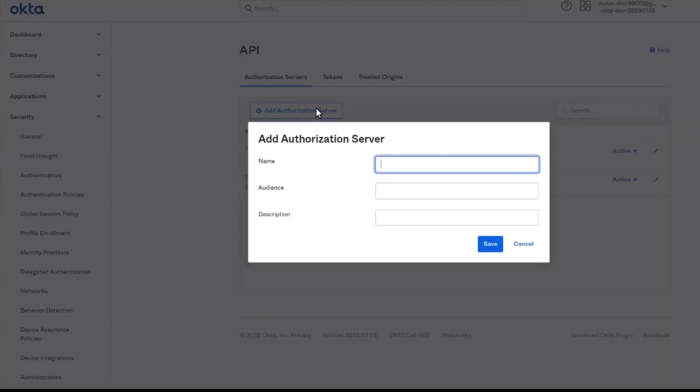Let's create the auth server now. Give it a name. Audience for the auth server is needed when we have to verify the JWT token given by a certain auth server.